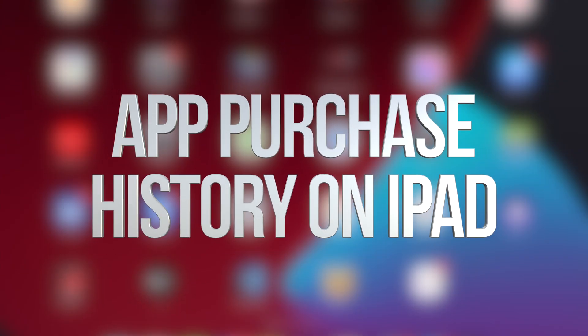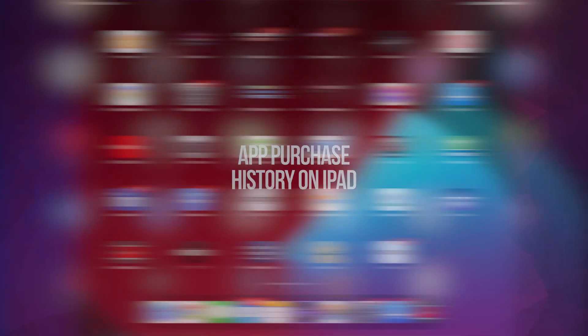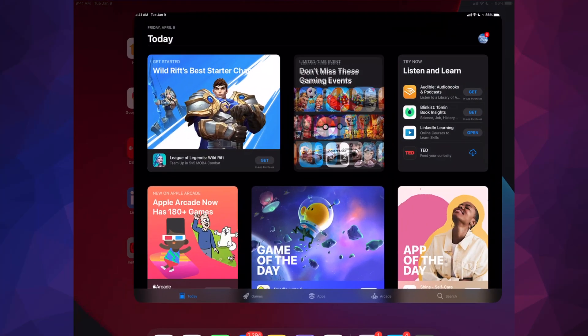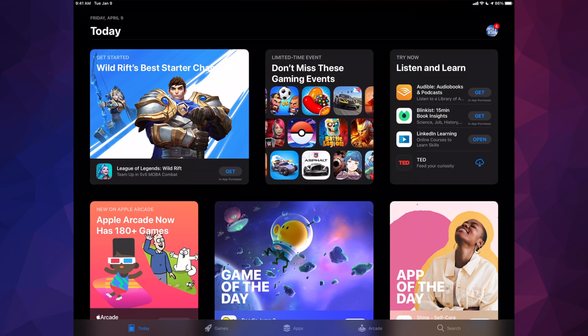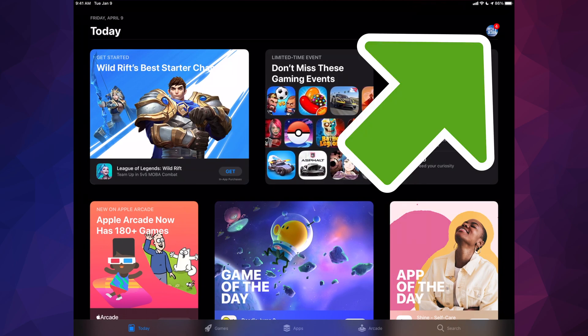Hey guys, on today's video we're gonna be looking up your purchased apps on your iPad. So let's just start up with opening your App Store. In your App Store on the top right hand side you will see